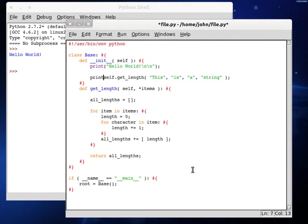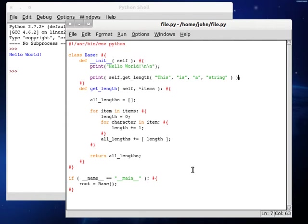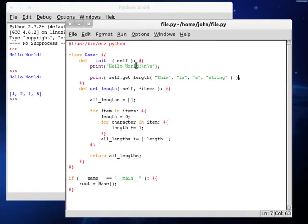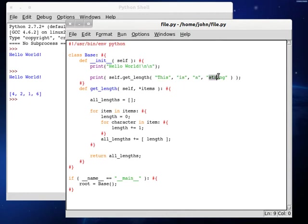Let's print out whatever we get returned by this, a five. So we have four, two, one, and six. Okay, this has four letters in it, is has two letters in it, a has one letter in it, and string has six letters in it. That works flawlessly. Awesome.